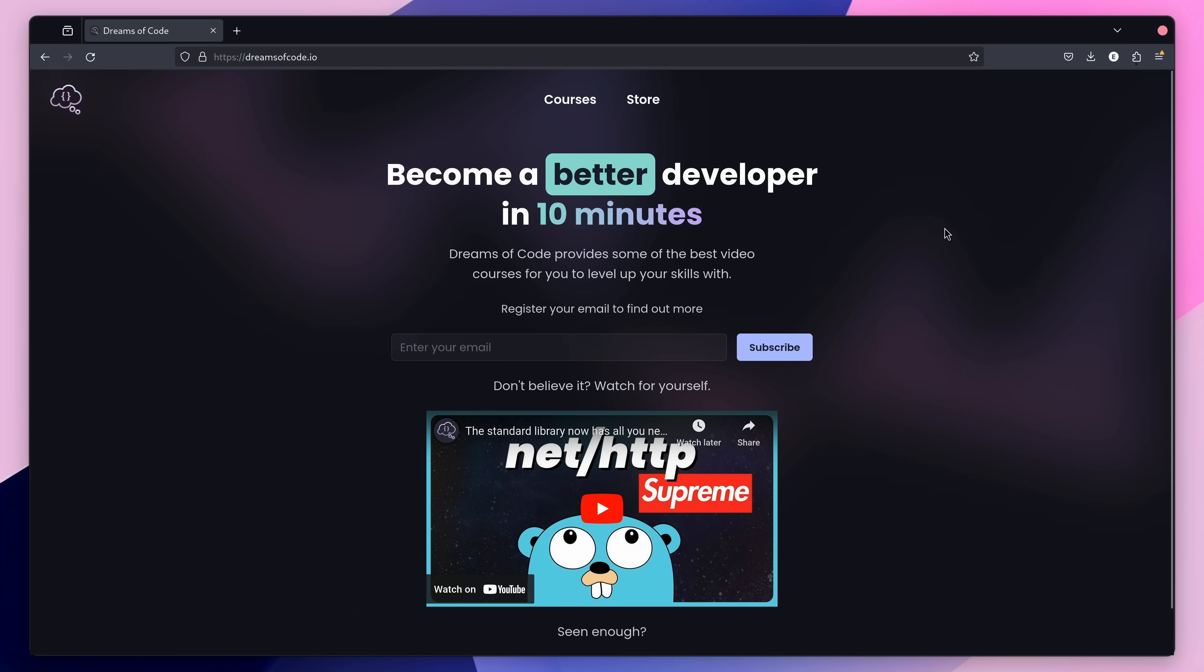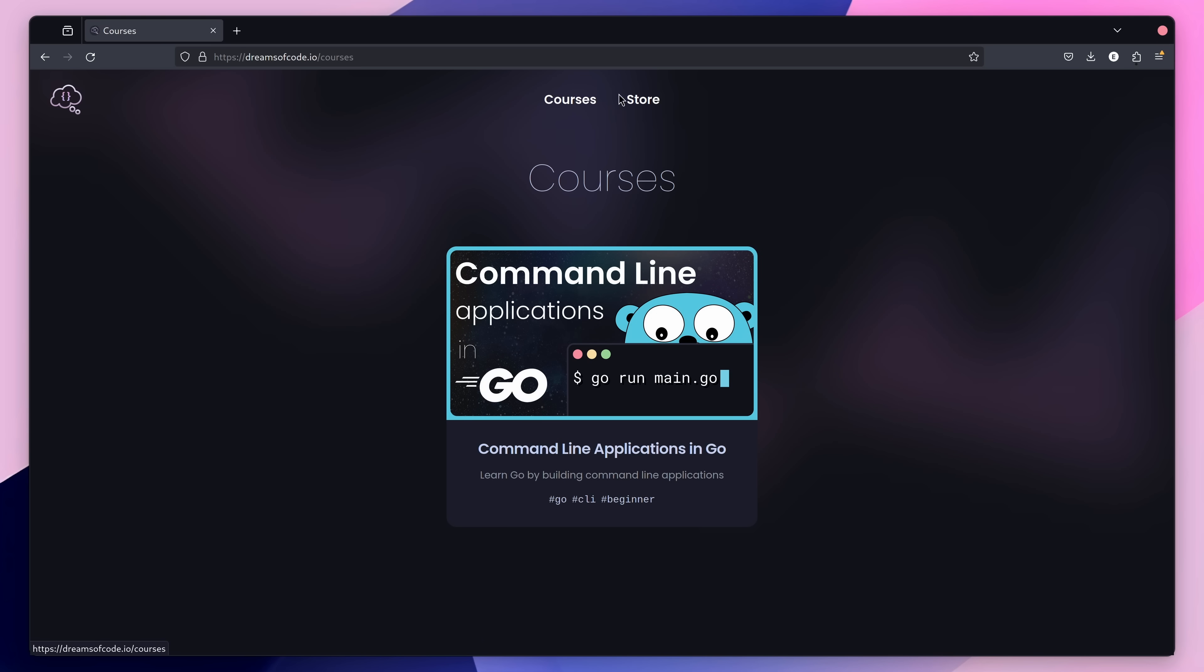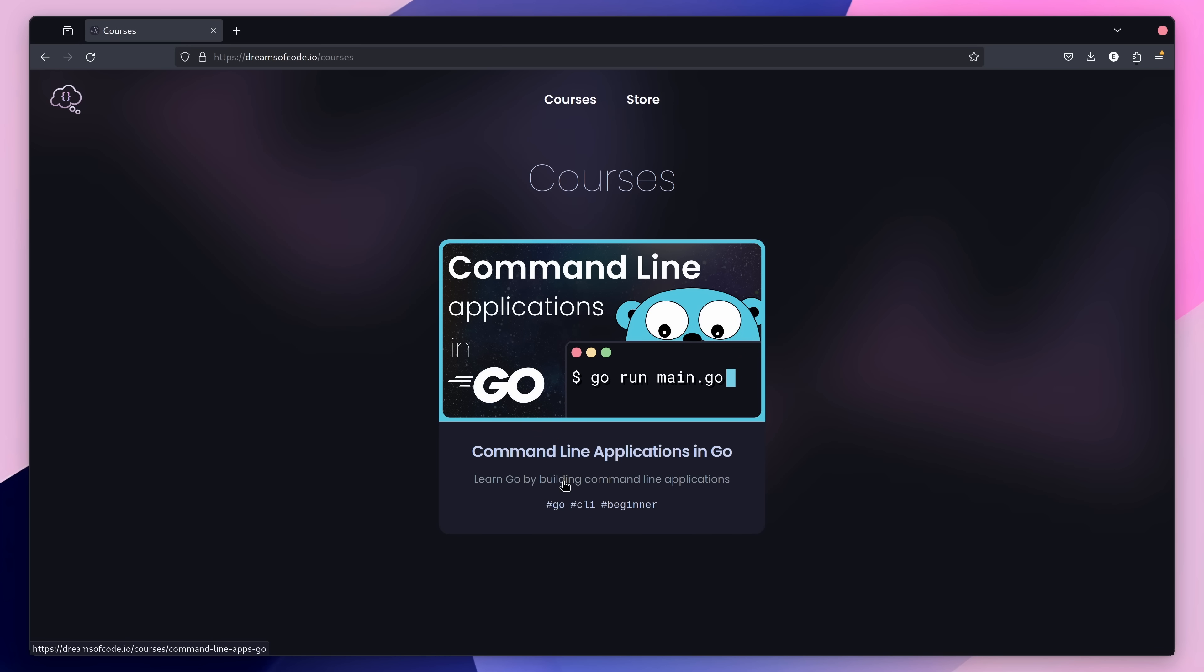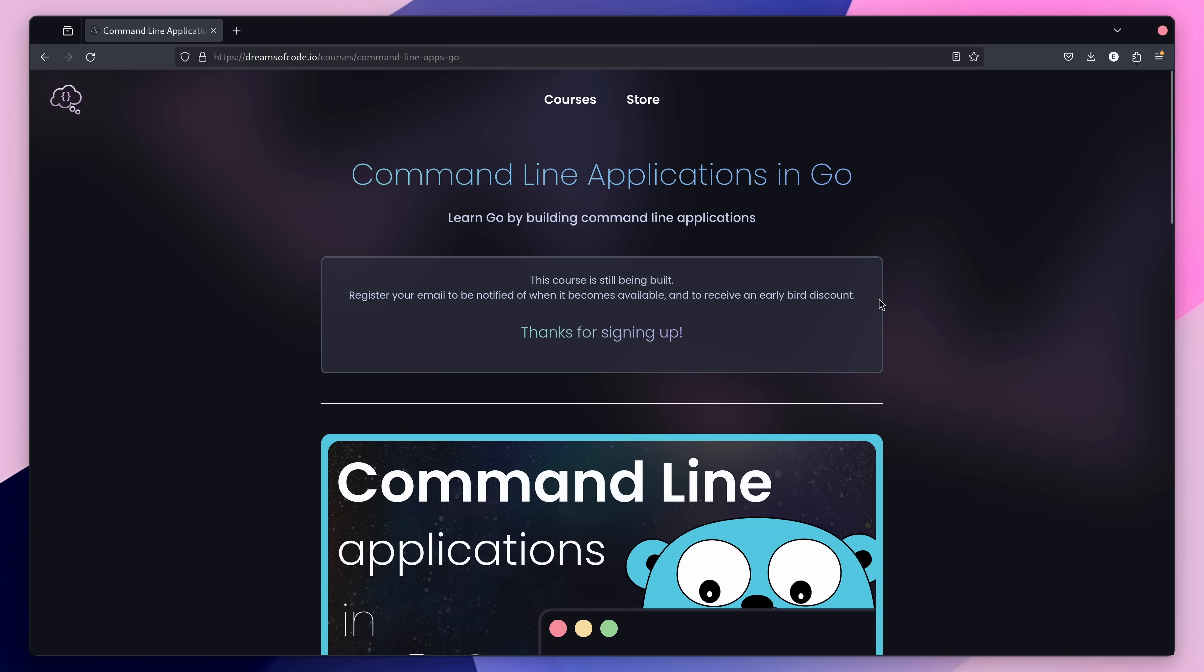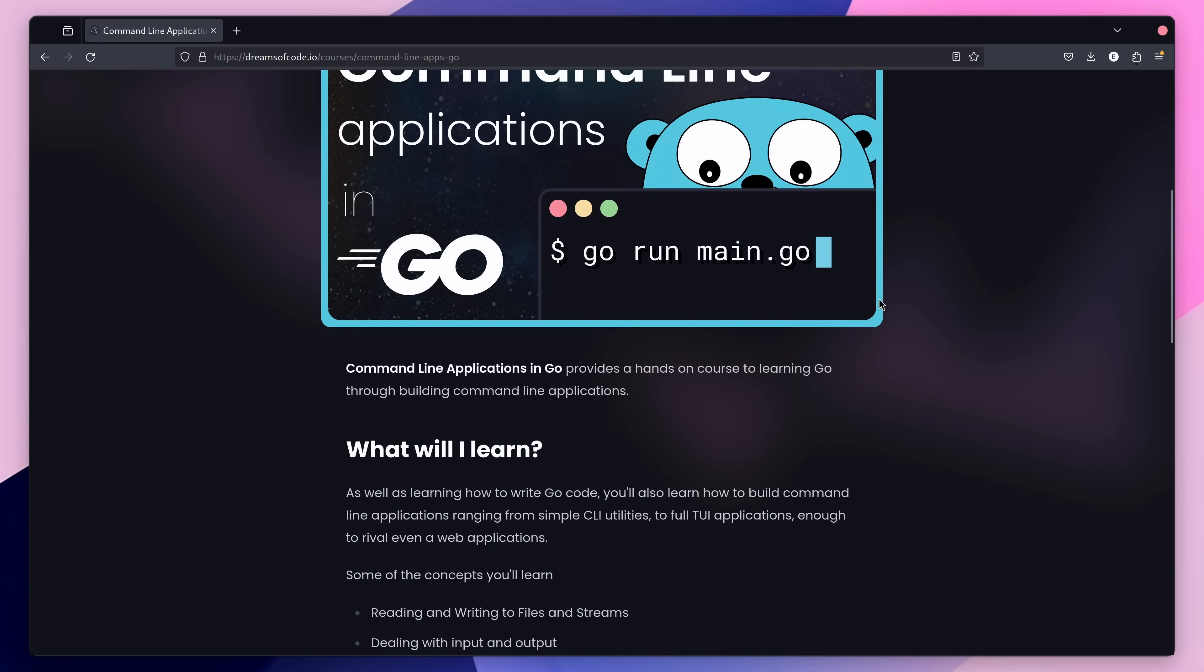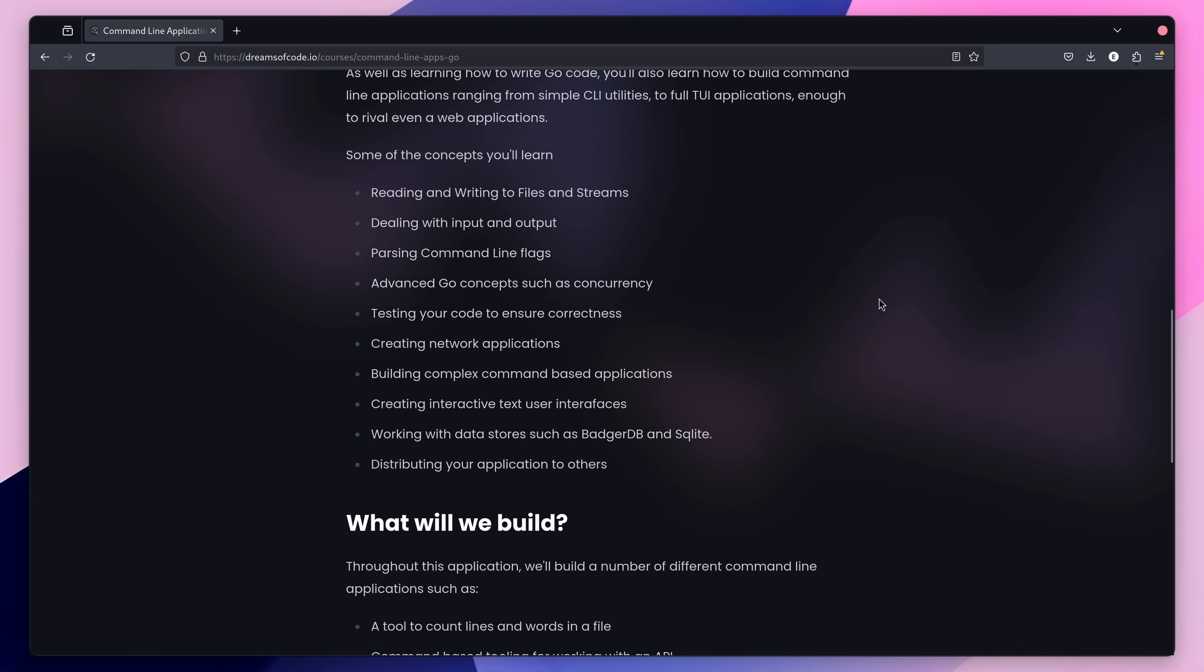Before you leave to go tell me that, I have some good news to share. After a lot of requests, I've finally started working on my first course, which is going to be all about writing command line applications in Go. If that sounds like something of interest, then there's a link in the description below that you can use to register your email, which will allow you to be notified when the course is available, but also provide you with a discount code when it goes on sale.